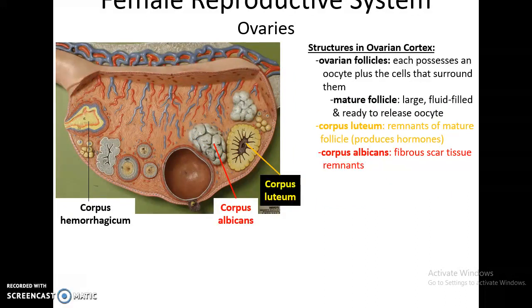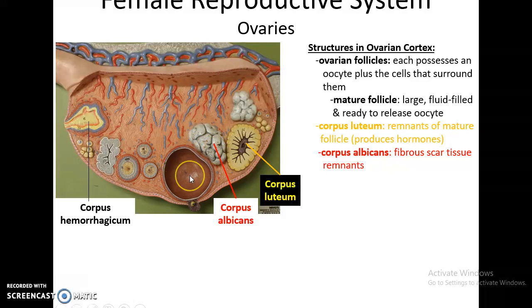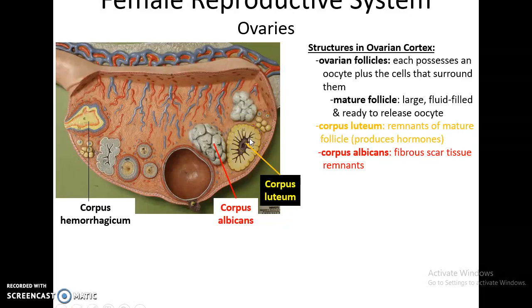Each ovarian follicle possesses a single oocyte plus surrounding cells that care for the oocyte. The primordial follicles are the earliest stage, followed by primary follicles, then secondary follicles. The mature follicle has a large fluid-filled chamber and contains the secondary oocyte, which it releases via ovulation. What remains after ovulation is the corpus hemorrhagicum, which becomes the corpus luteum. The corpus luteum remains for a couple of weeks producing various hormones while waiting to see if the oocyte is fertilized, and eventually breaks down into the corpus albicans, basically a tiny scar tissue remnant.